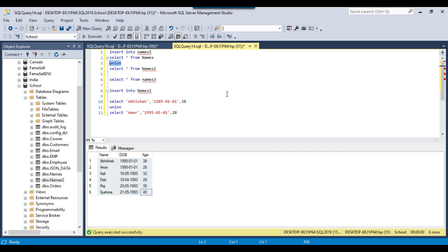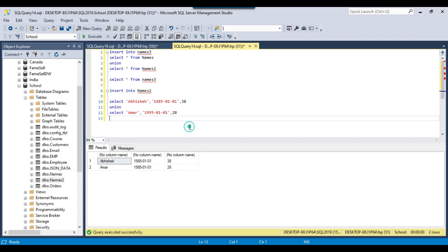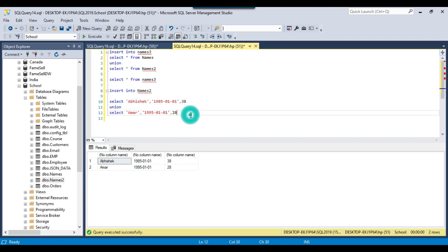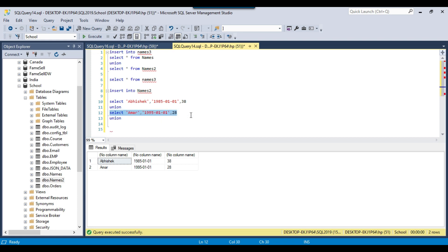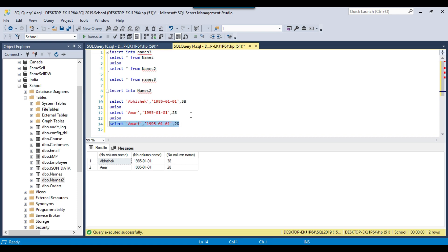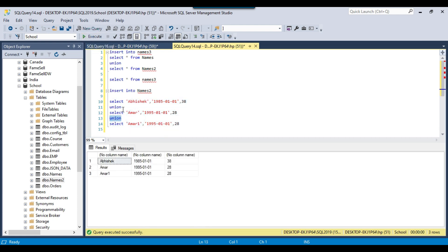The UNION keyword can be used to concatenate data from different result sets. Here we used the UNION keyword just once, but you can use it multiple times to select data from different scenarios. For example, if I add another record like 'Amar1' and execute the query, it will return three records. You can put any number of UNIONs and combine data from any number of result sets.